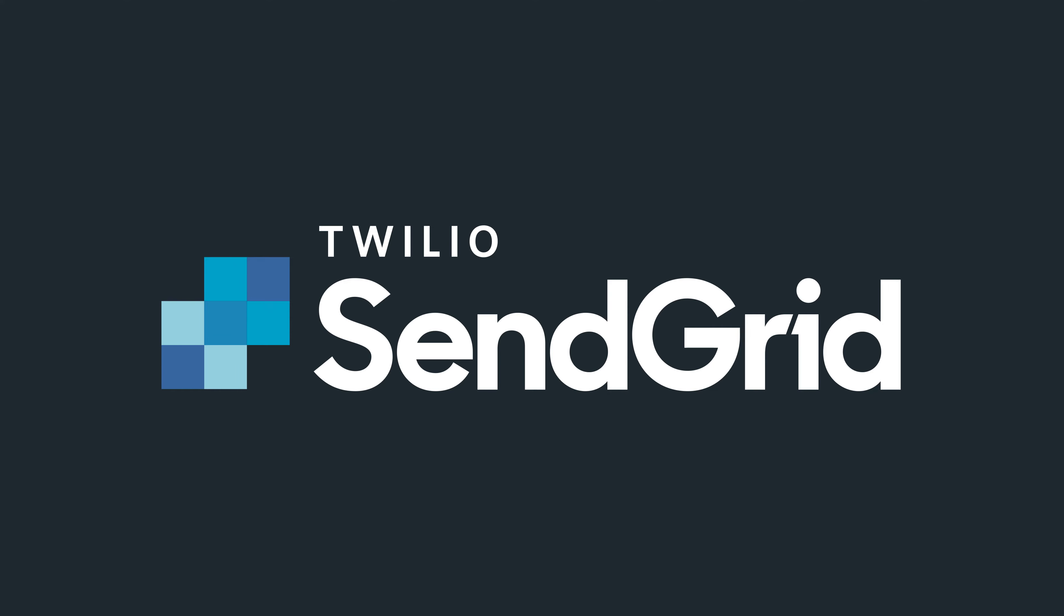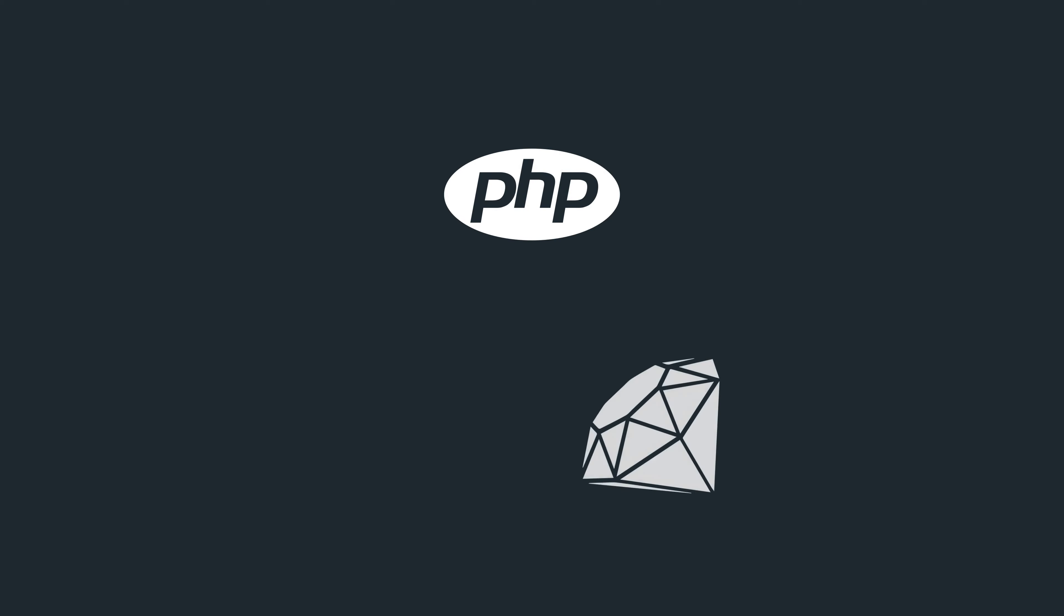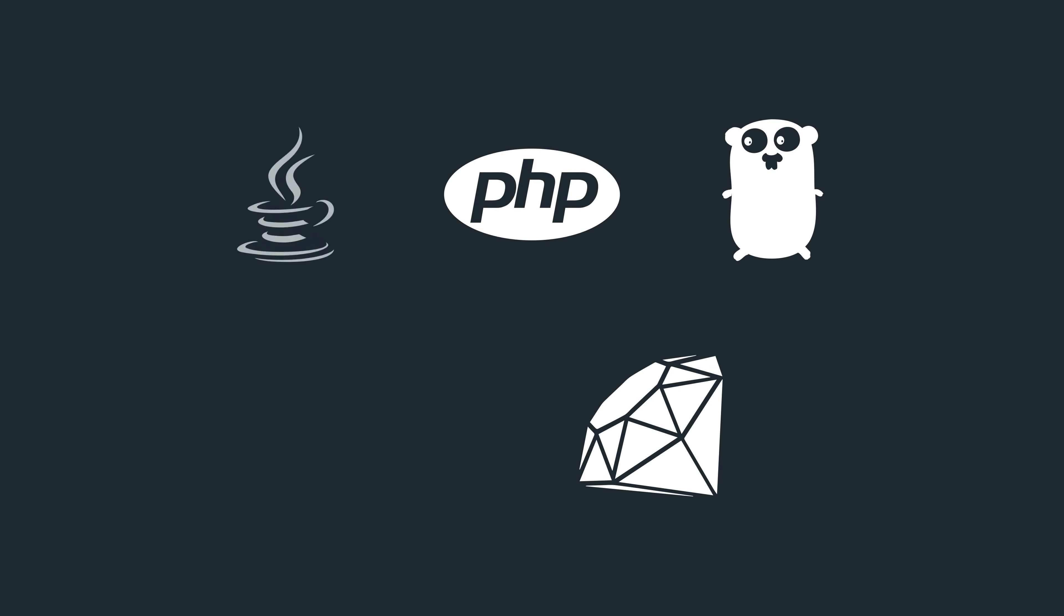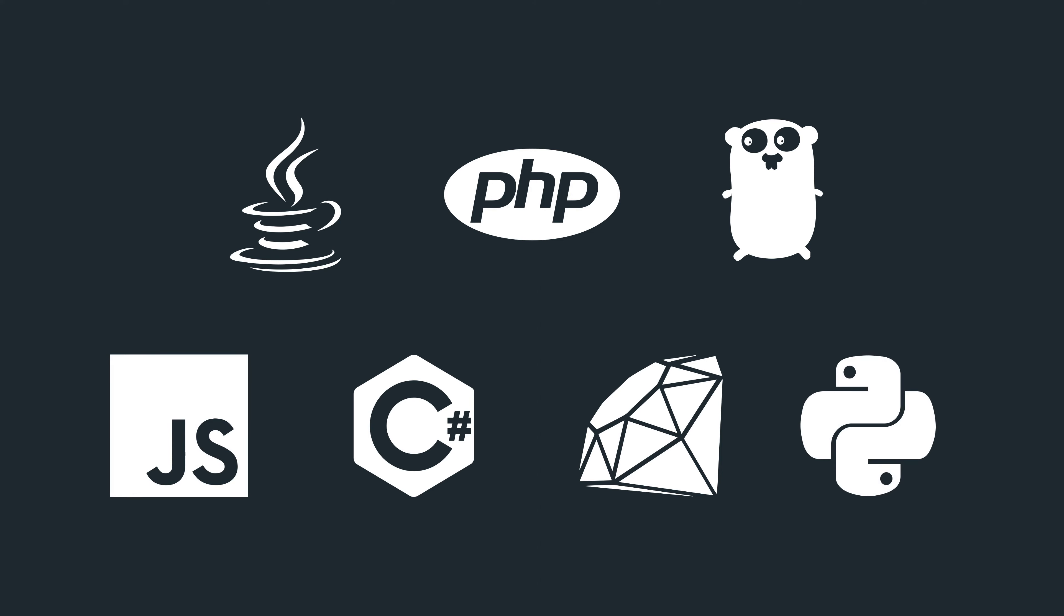Twilio SendGrid makes it super simple to send your first email in 5 minutes or less. In this video, we're going to show you how it works in PHP, but if you use any of the programming languages appearing on screen right now, there's a helper library to help you out.